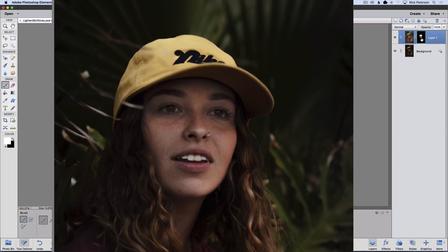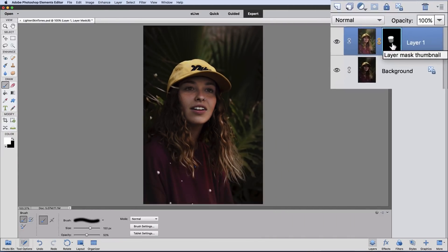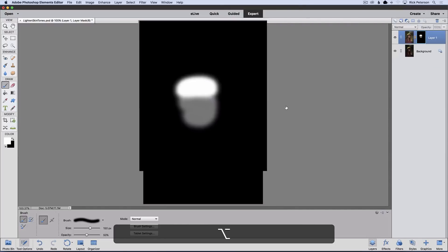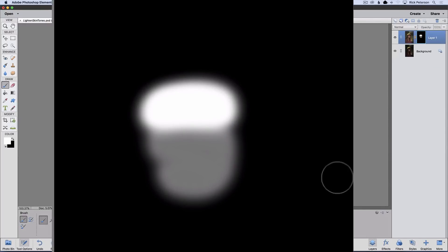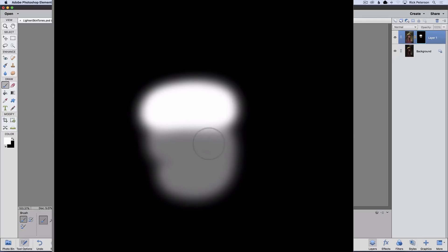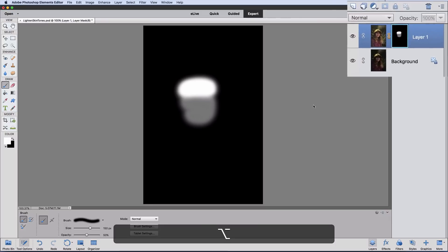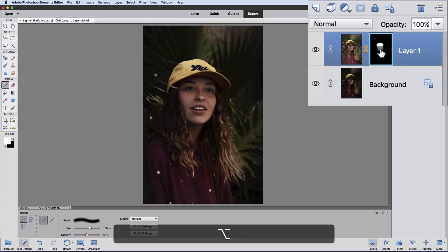We can actually view our layer mask by holding down the Option key on a Mac or the Alt key on a PC, then clicking on the layer mask thumbnail in the Layers panel. In the active image area, you can see what your layer mask looks like — the top part where her eyes are was painted with 100% white, and down on the bottom part of her face I painted with 50% white, which shows as a kind of gray. To go back to normal view, hold Option or Alt and click the layer mask thumbnail again.